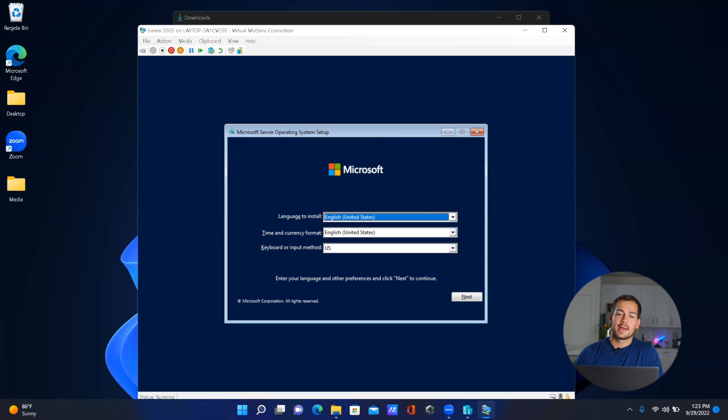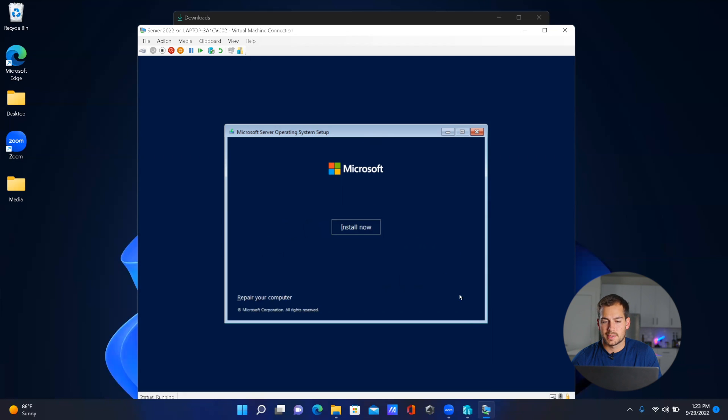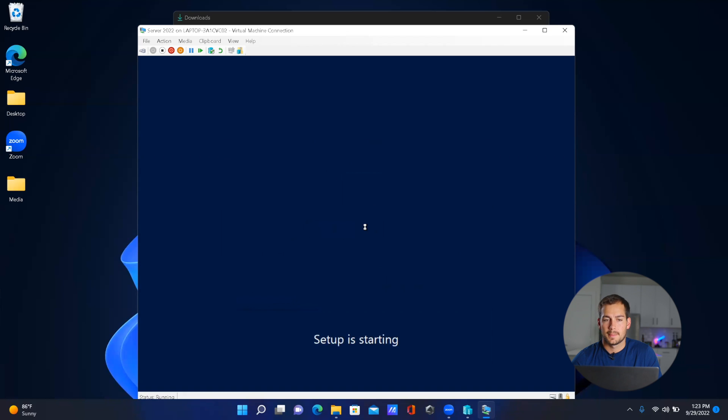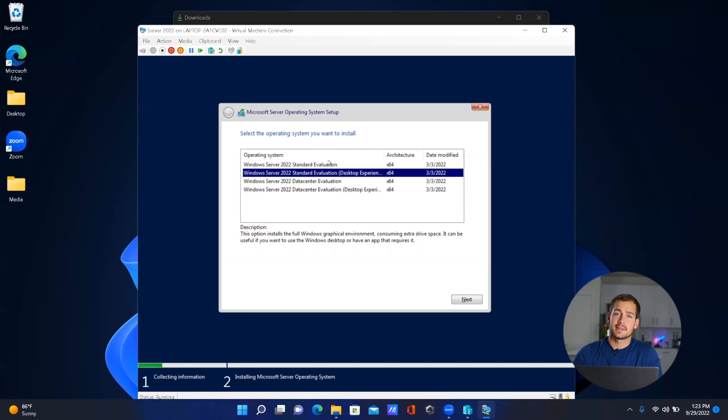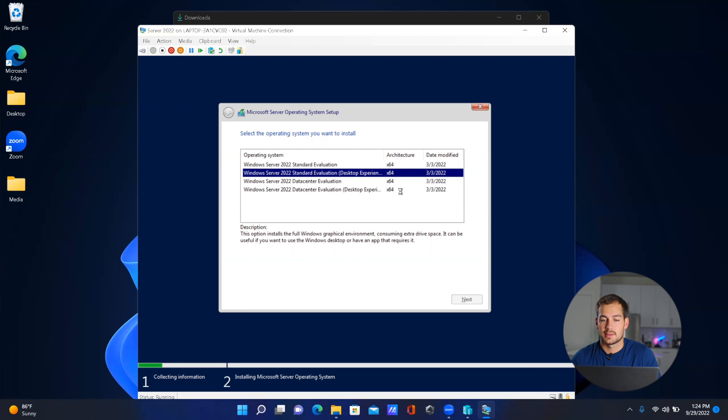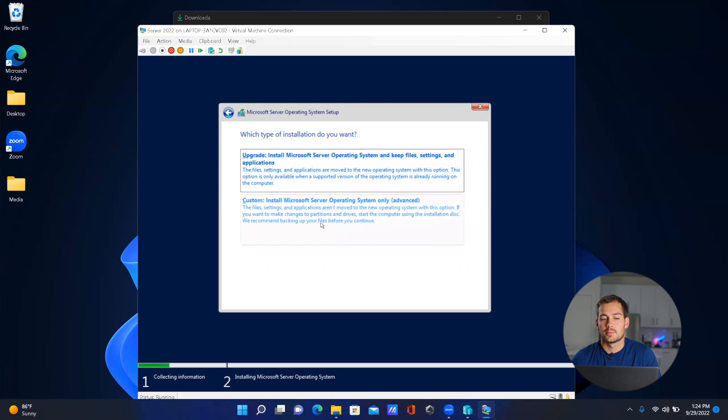Now we just have to set up the operating system. I'll leave this as is and press 'Next' and 'Install Now'. We have some choices as far as our operating system goes. We have the Datacenter or Standard operating system. For this virtual machine, I want the Standard with the desktop experience, so we'll select that and press 'Next'.